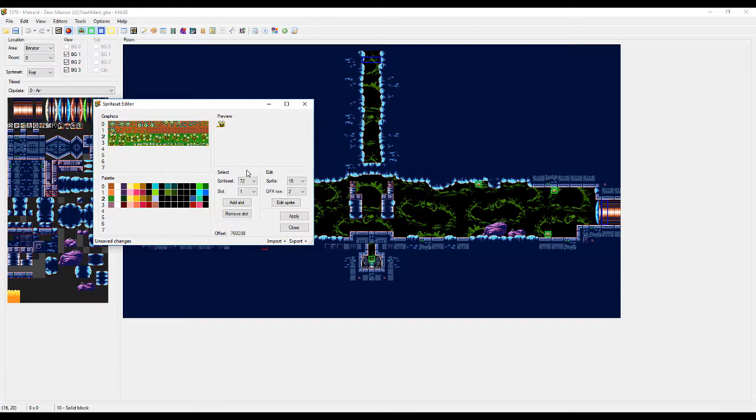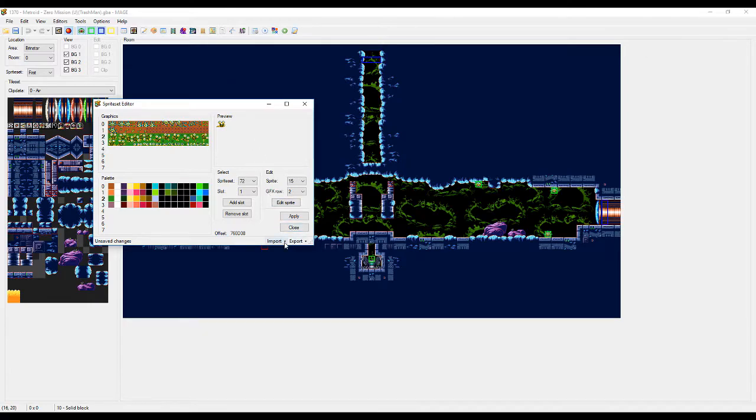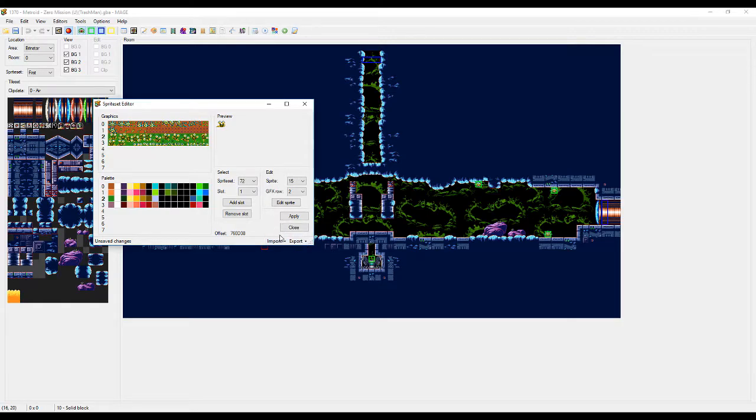Sprite set editor is really simple to use. It's not very difficult. You can also export and import this sprite set. So if you're working on a hack and you see a sprite set that you really like, you're like, oh, I want that in mine. You can export it and then... Oops, sorry. Export it and then import it back. So that's pretty simple.